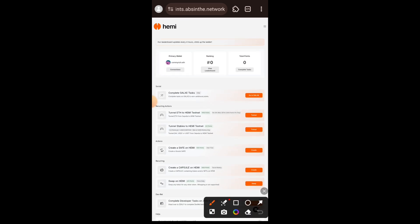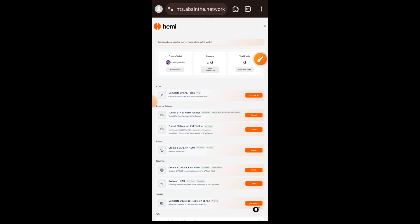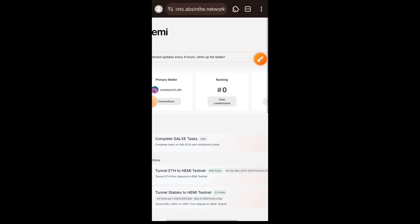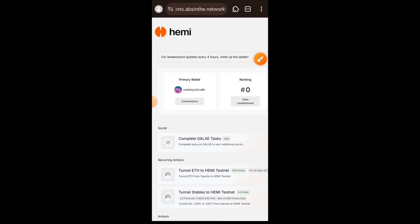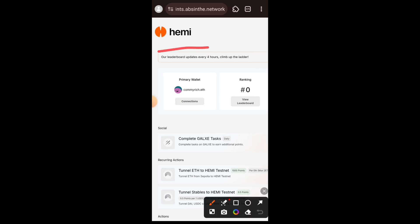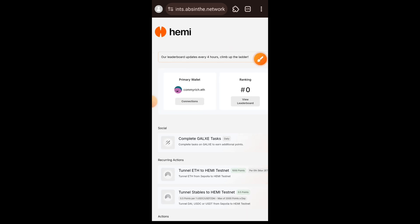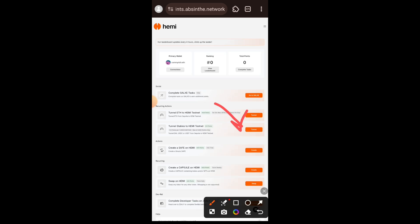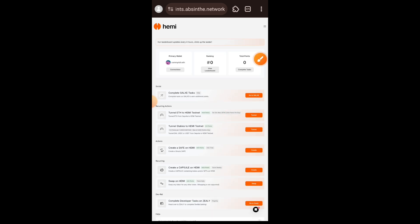I have completed that task and I'm moving on to the next one. My leaderboard is still showing zero points because it has not yet been four hours. The next task is to tunnel stables to Hemi testnet, so I am going to click on start.